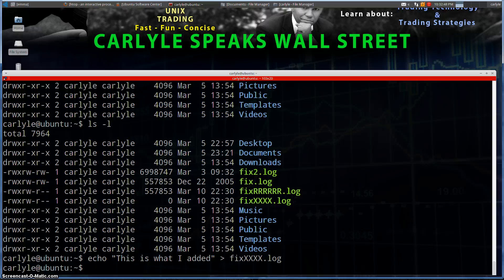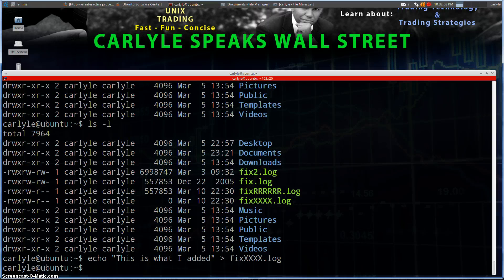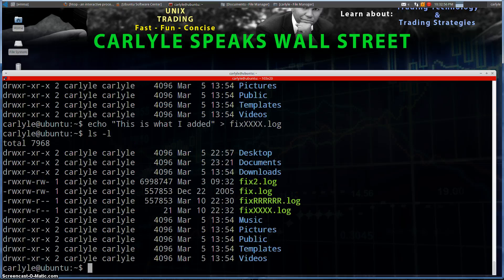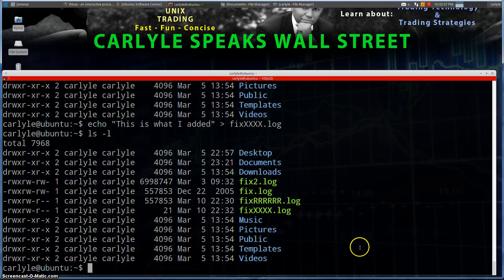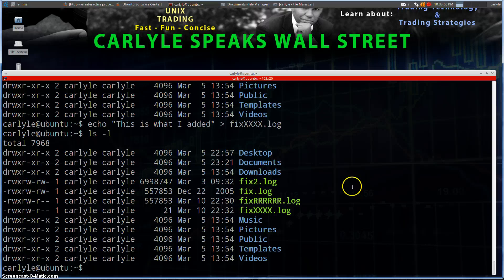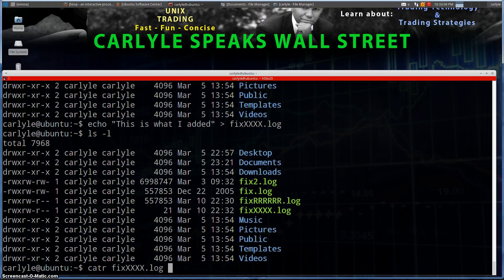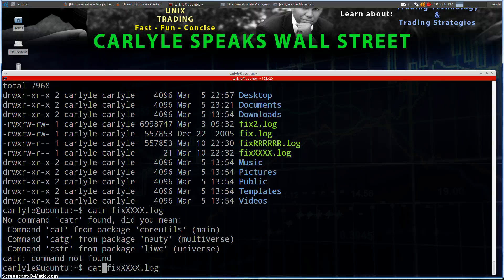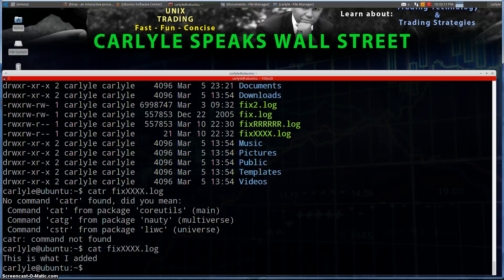Now this is actually going to go ahead and insert that into the file. If we do a directory listing here, we'll see the file now has 21 bytes. And if we cat the file, we shall see—what did I do there? Sorry, I typed in an extra 'r', I apologize—we'll see we added that to the file.